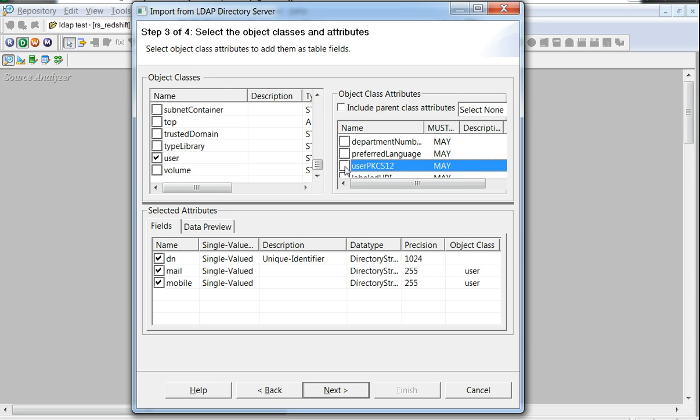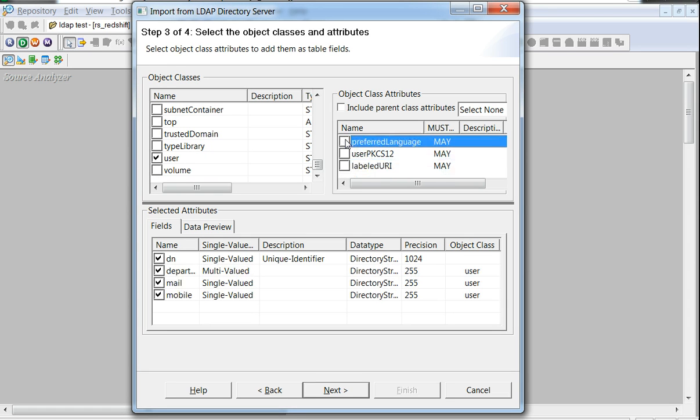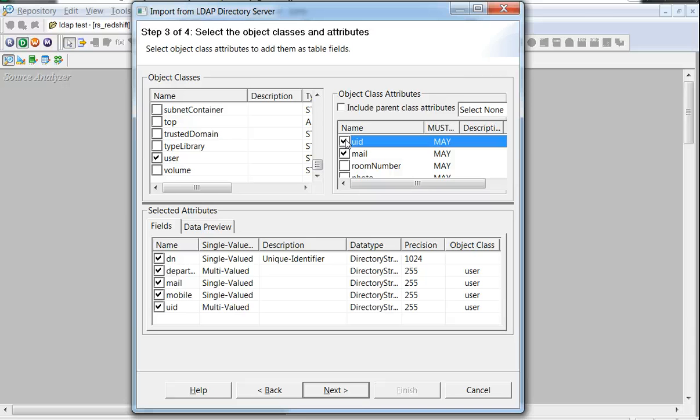And so on. Let's also choose the department number for the sake of having a couple more attributes, and UID. All right, I think we have a good number of attributes in there to start with.